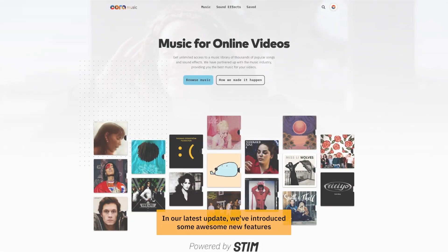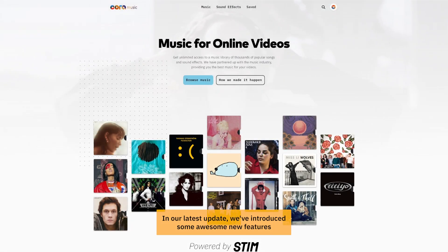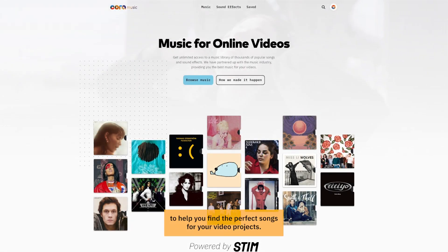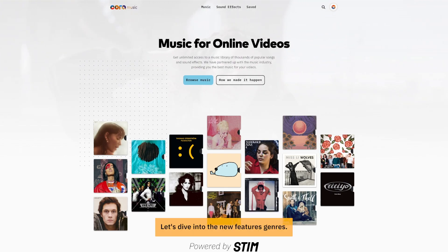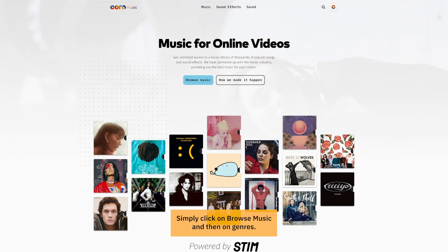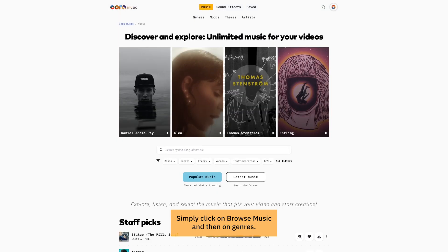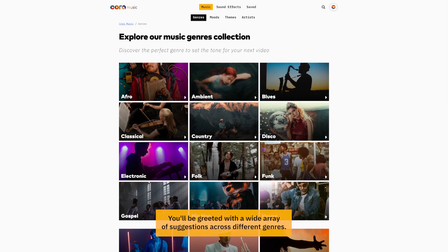In our latest update, we've introduced some awesome new features to help you find the perfect songs for your video projects. Let's dive into the new feature: genres. Simply click on browse music and then on genres.